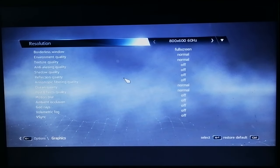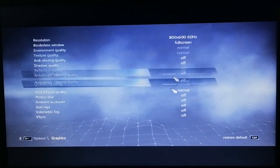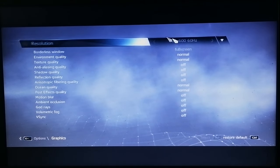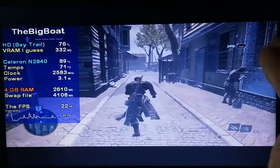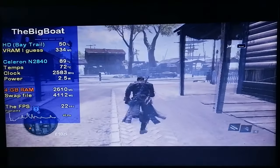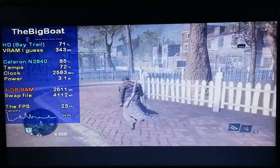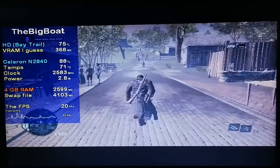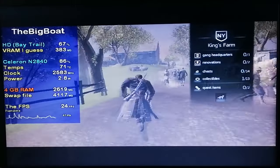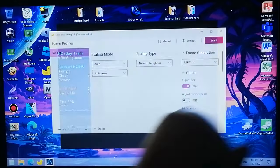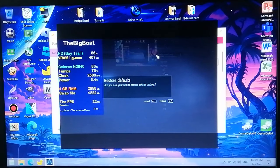Assassin's Creed Rogue! A beautifully optimized game, unlike the other Assassin's Creed games. We're playing this with the lowest settings and a resolution of 800x600. Just take a look at how beautifully optimized this game is — even the oldest Assassin's Creed games don't run as well as this, and all the other newer ones run like absolute crap. Yet this one is running at 25 FPS! Now let's enable Lossless Scaling to see if there's anything positive.